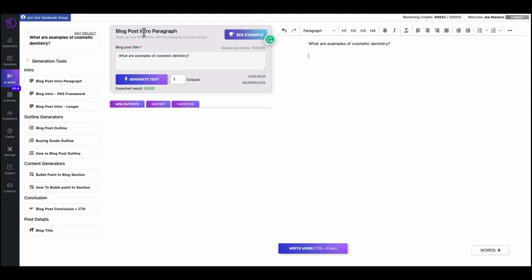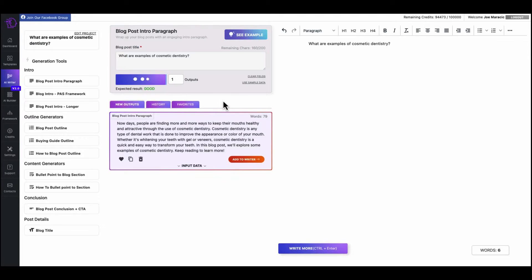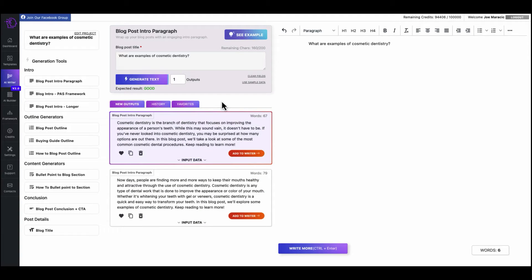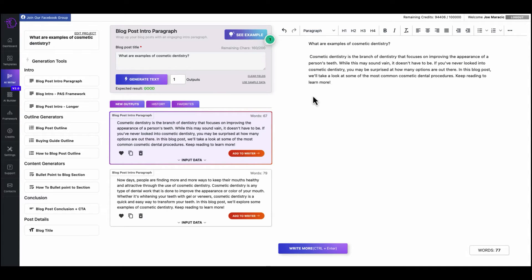But for now, this will do the job. So what are examples of cosmetic dentistry? Click start writing. Now we can just copy and paste this over here, just so that'll be our title. What are examples of cosmetic dentistry? And this will be the blog post intro paragraph. So we could do one output, generate text, and we could see if we like that. If we don't, we could generate again.